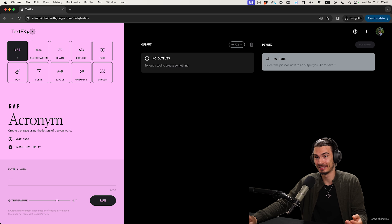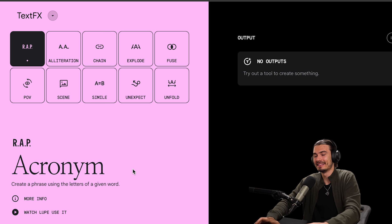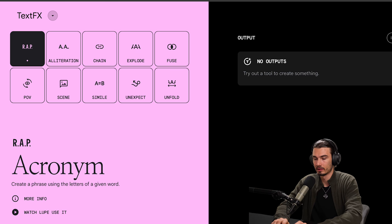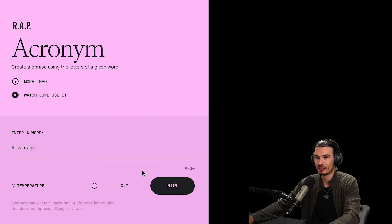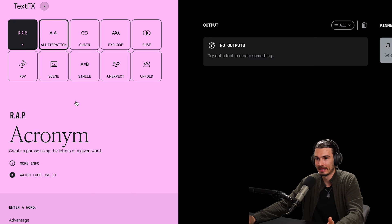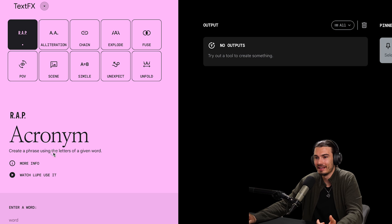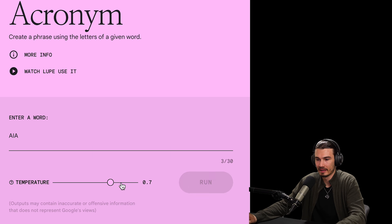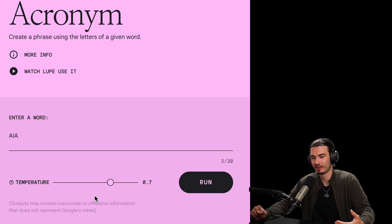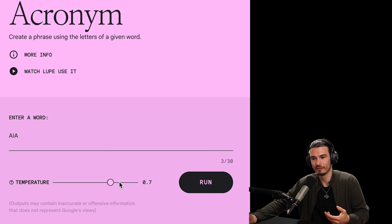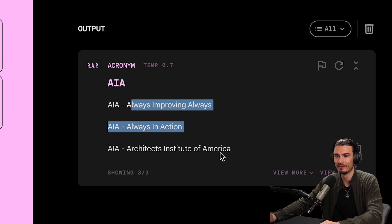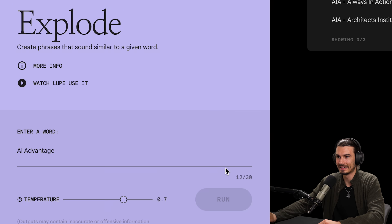Here is Text Effects. None of these are completely revolutionary, but they're interesting and very different. Let's put in the word 'advantage.' You can do things like alliteration, or use a phrase using the letters of a given word. Let's say 'AI Advantage' with a temperature setting of 0.7 — this can be roughly equated to creativity. Put it really high and it's going to be super creative; at zero you'll always get the same type of results. And here you get some AI Advantage acronyms.